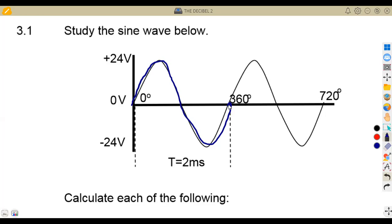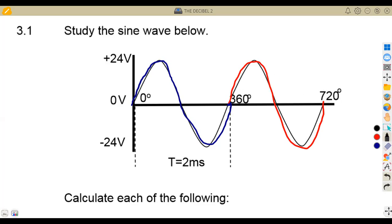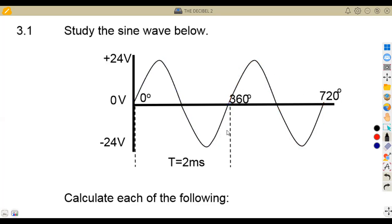From 360 degrees, if we move another 360 degrees, we end up at 720 degrees — that is another complete cycle. So from this, the number of cycles we are talking about here are two. If we take another complete cycle, we add 720 plus 360, and so on.